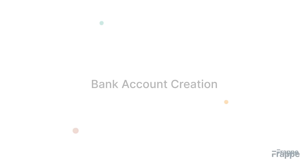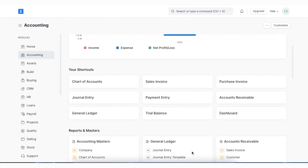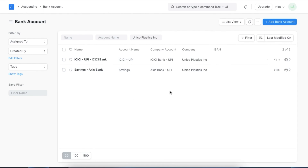Before we learn how to create payment entries, we must understand certain prerequisites. The first one is a bank account. In ERPNext, bank accounts can be created for companies as well as other parties like customers and suppliers, which lets us record all bank transactions correctly for accuracy in accounting. We can find the list of bank accounts in the Accounting module or by searching in the Awesome Bar. Here we can see a list of all existing registered bank accounts and create a new one.